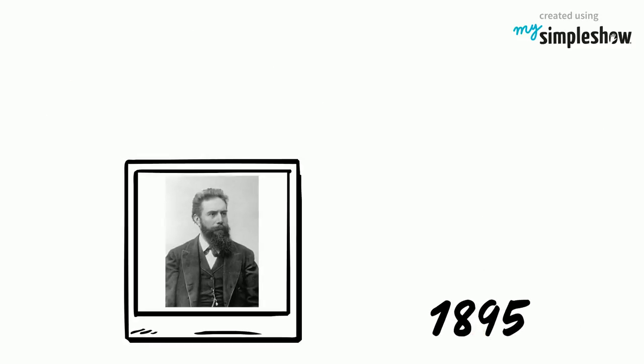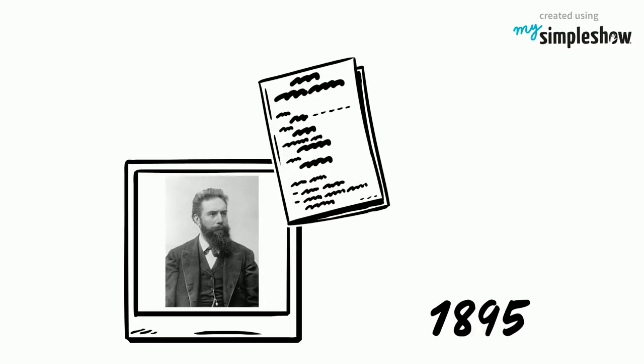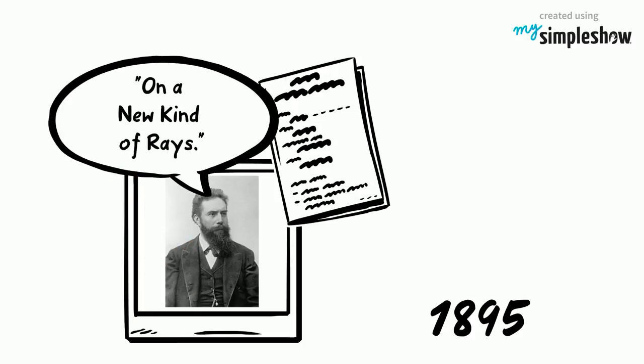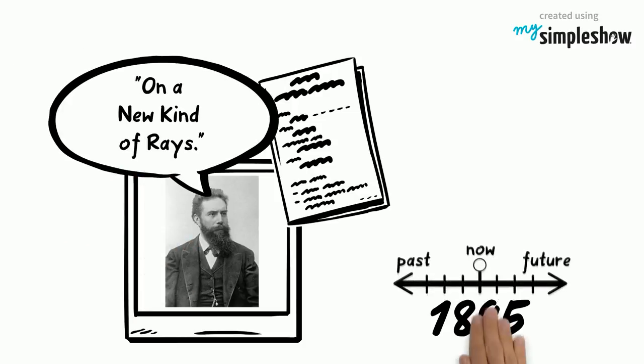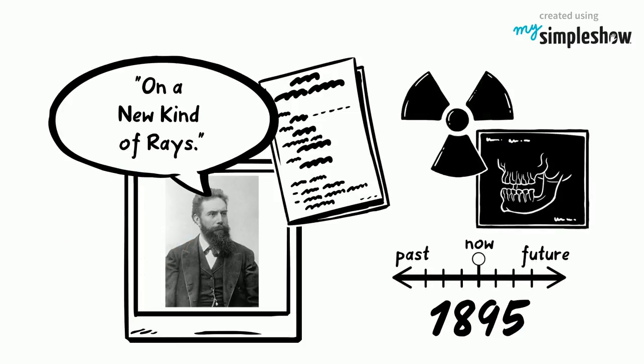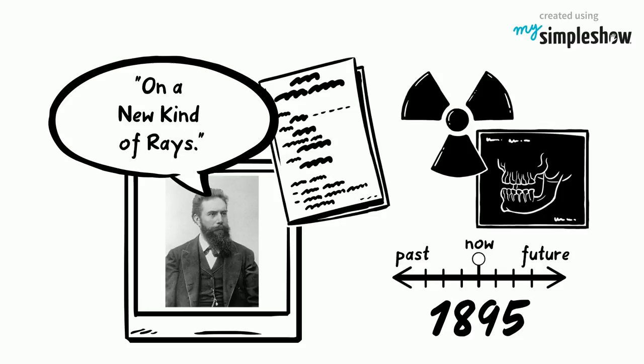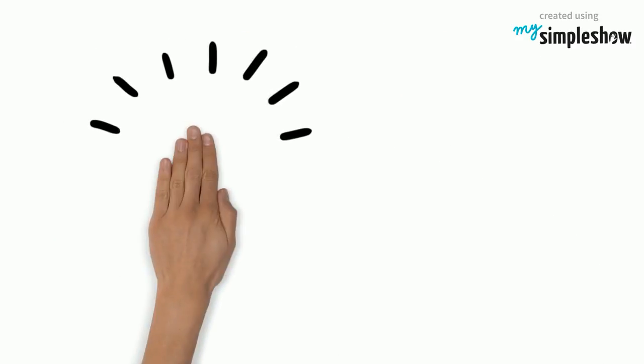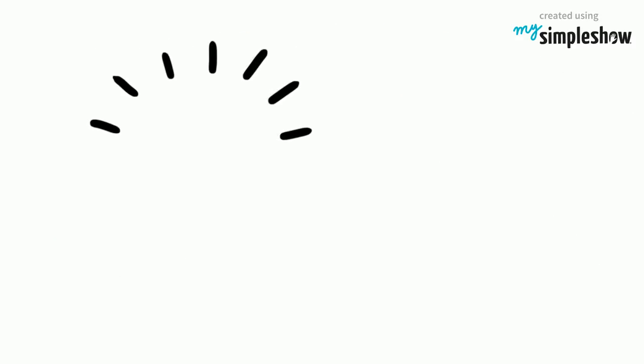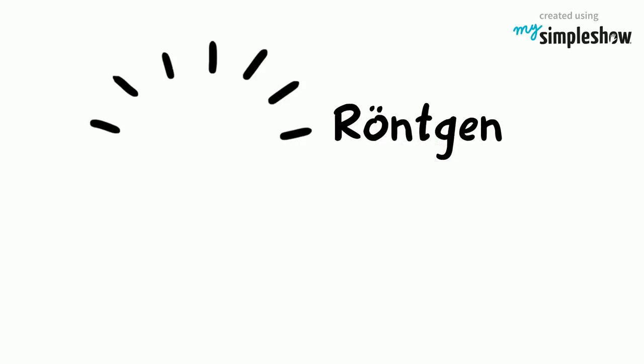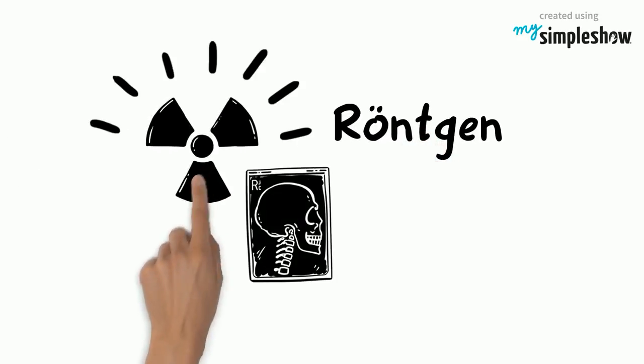By the end of the year, Röntgen published a paper that he simply called "On a New Kind of Rays." Today, Röntgen is considered the father of diagnostic radiology. The rays are known as Röntgen rays, and the associated X-ray radiograms as Röntgenograms.